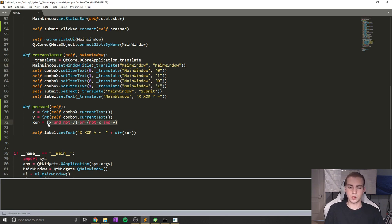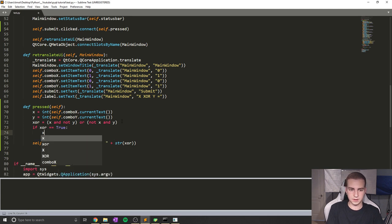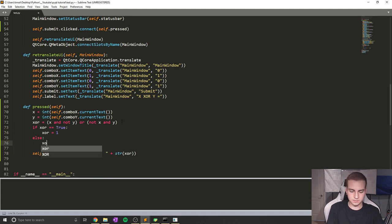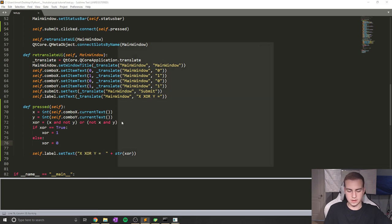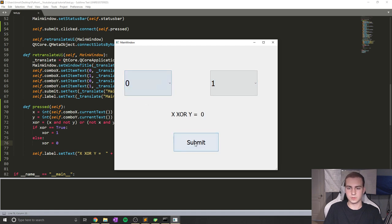Since it's returning true or false, if we want just a one or zero, we can say: if xor == True, then xor = 1, else xor = 0. Now if we run this — one zero gives one, one one gives zero, zero one gives one. And you can see how that works.